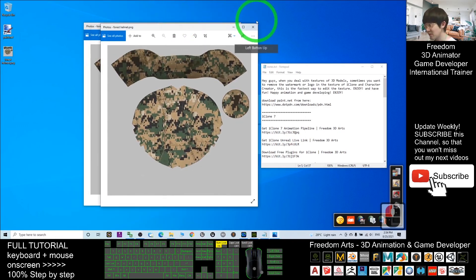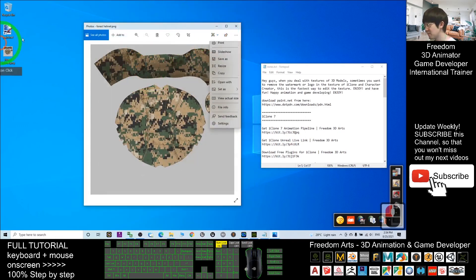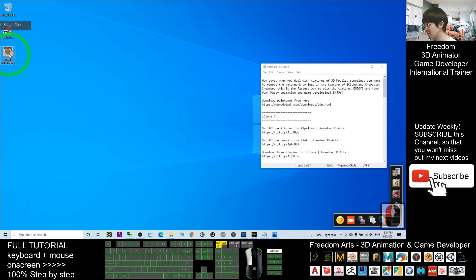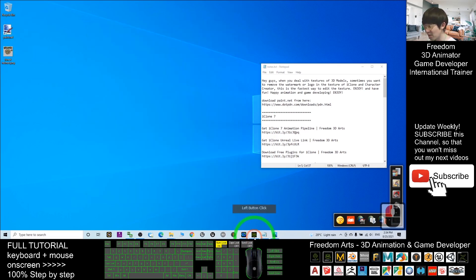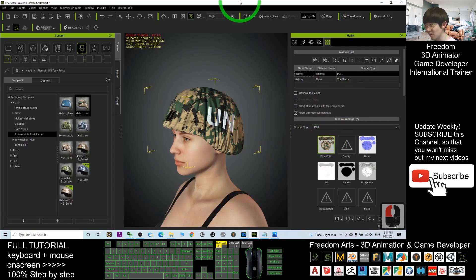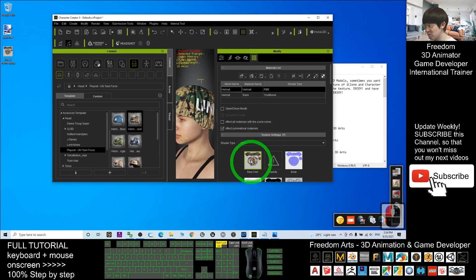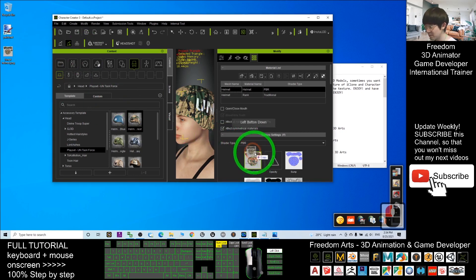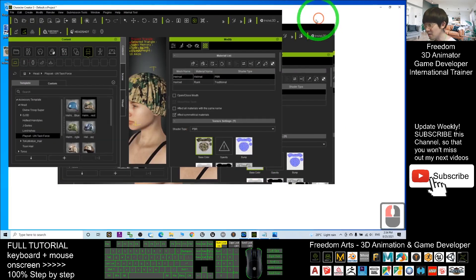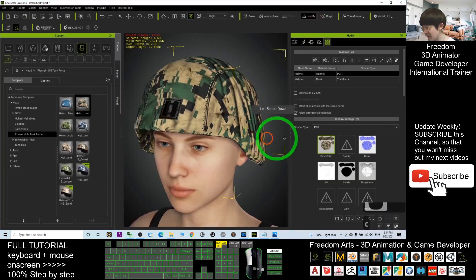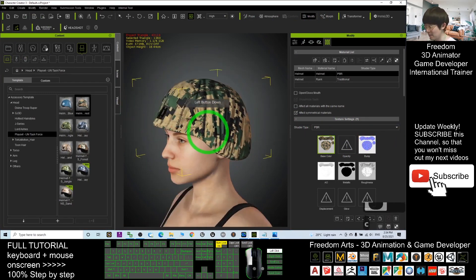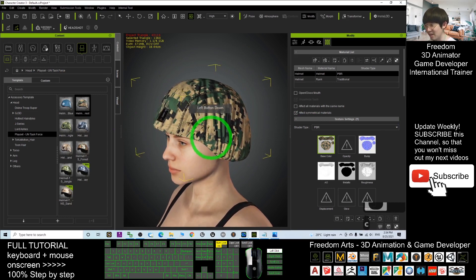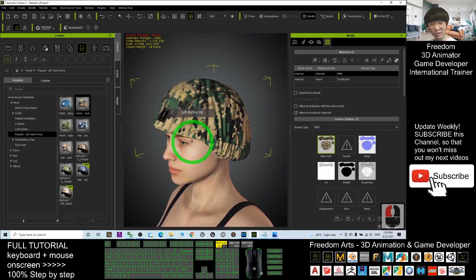Once done, click File > Save. The texture is now completely renewed. Now you can replace it back in Character Creator 3 — just drag the new texture into the texture slot. You can see both sides of the logo have already disappeared and everything looks clean.